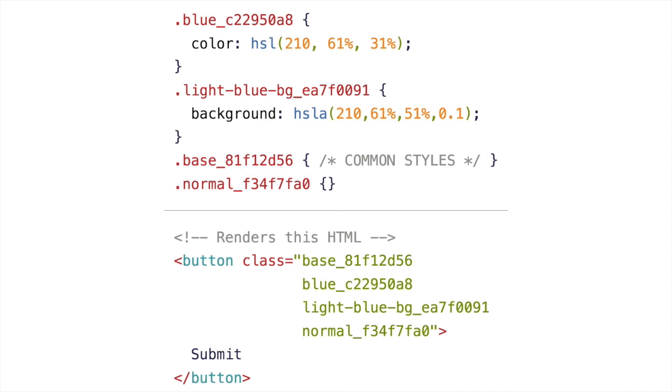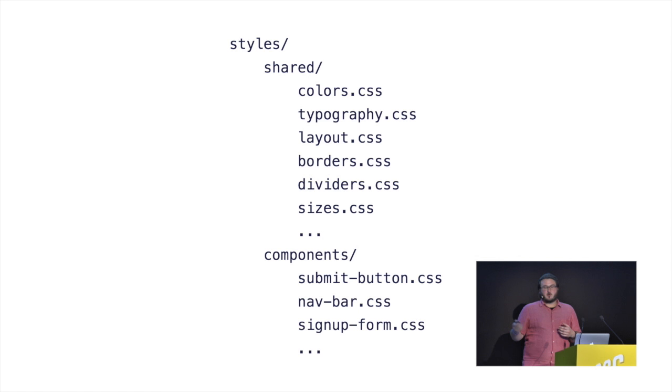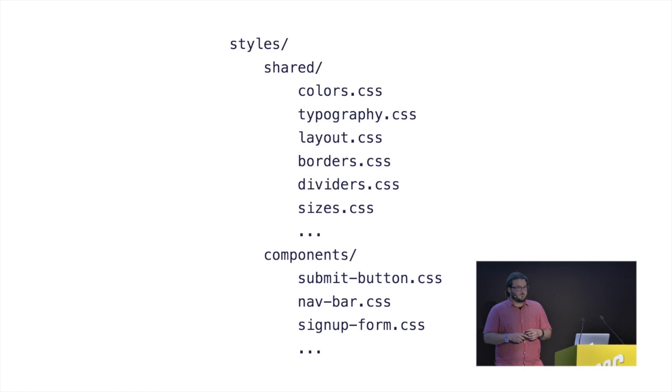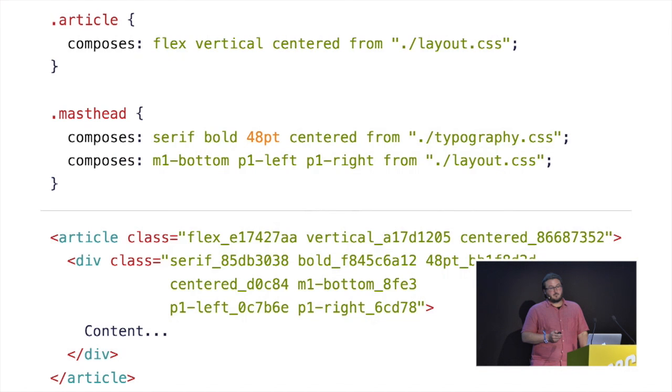The more times you can do that in your job, the happier you will be from experience. The more CSS, every line of CSS you write should earn its place. And this tends you to this sort of structure. Now, people already do this with SAS, and they do it fine. They do a shared directory full of things like colors, typography, layout, borders, dividers, sizes, animations, effects, whatever. And then a components directory, probably alongside the JavaScript, images, tests, whatever it is. And that division is very beneficial. It tends you towards this idea of using single purpose files, full of single purpose classes. That's how I code at the moment.